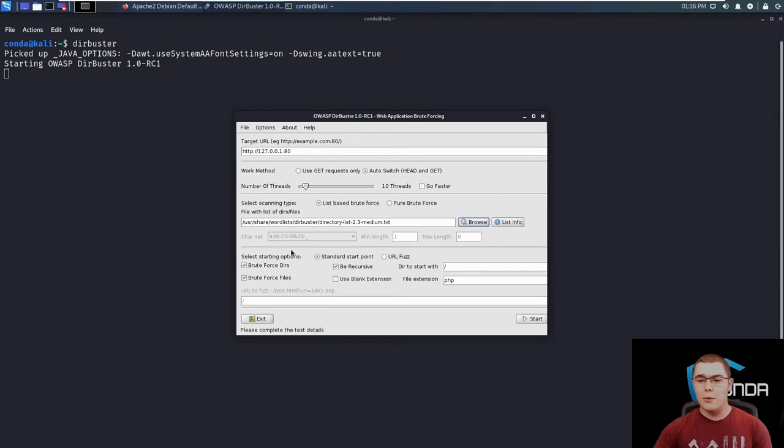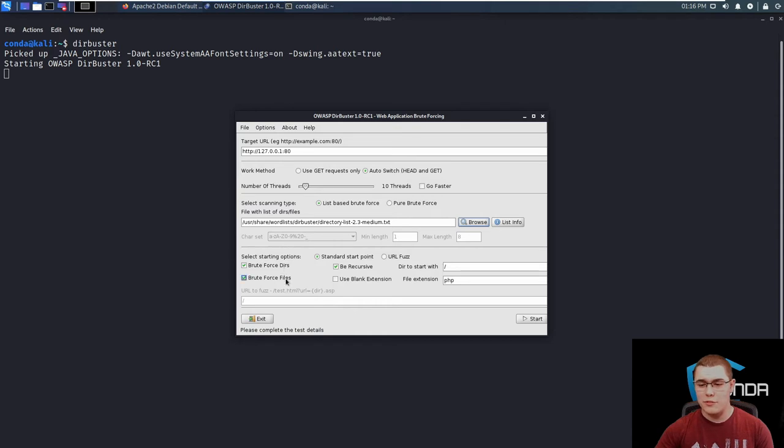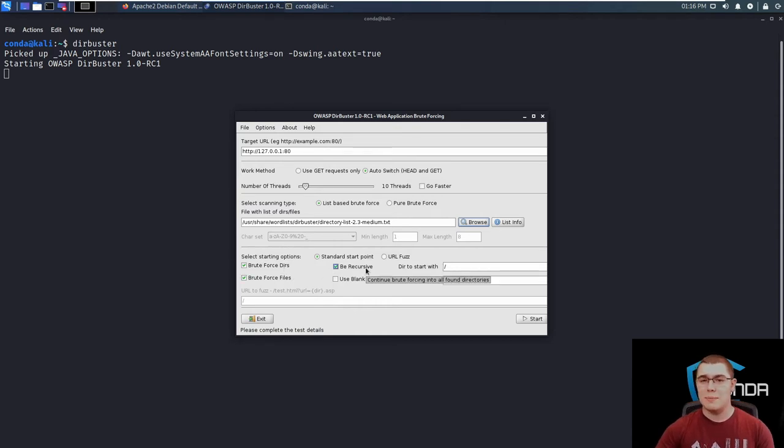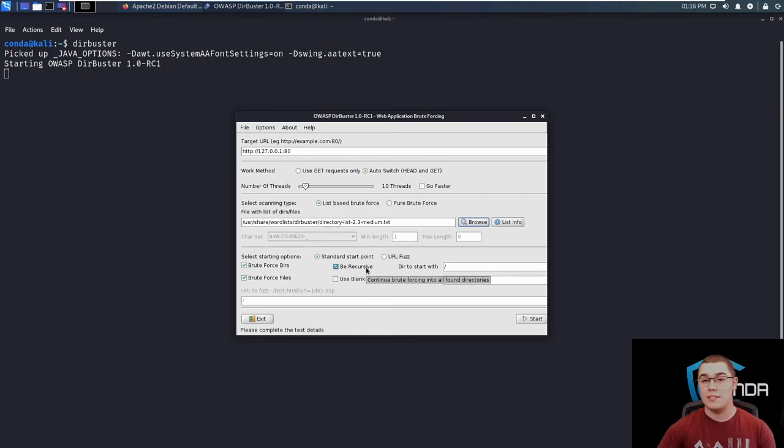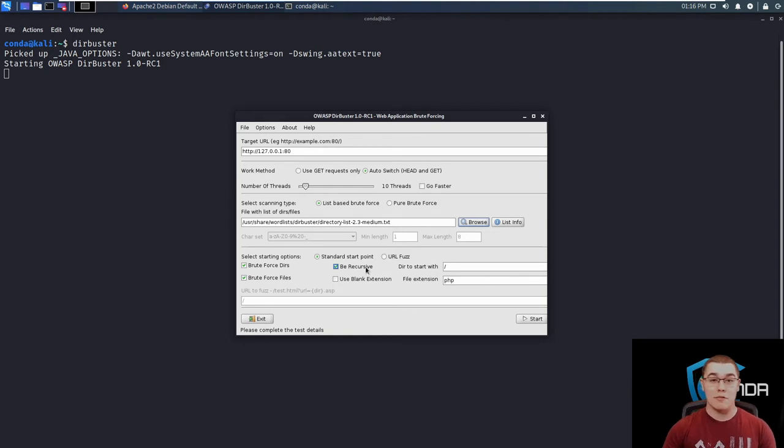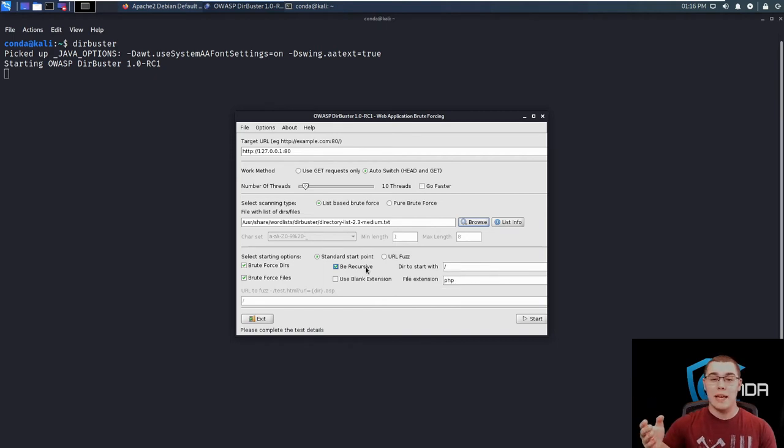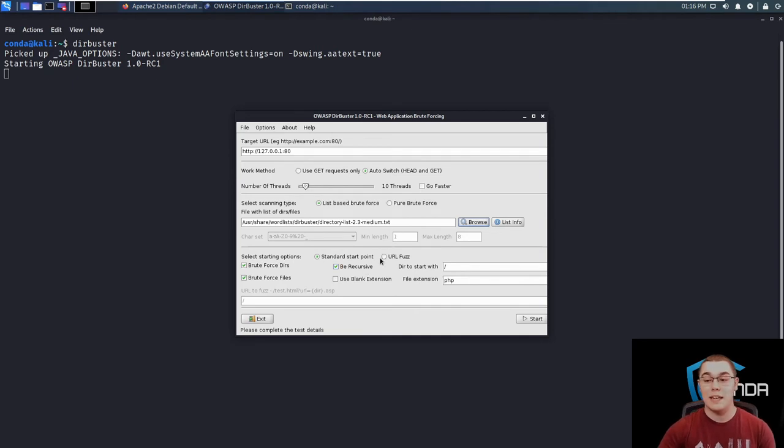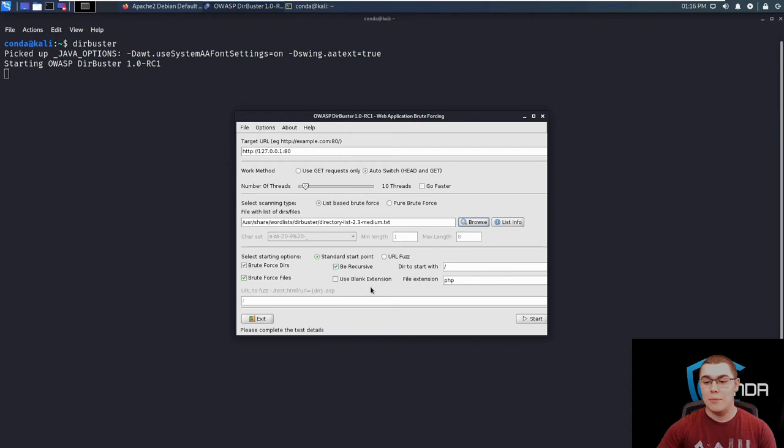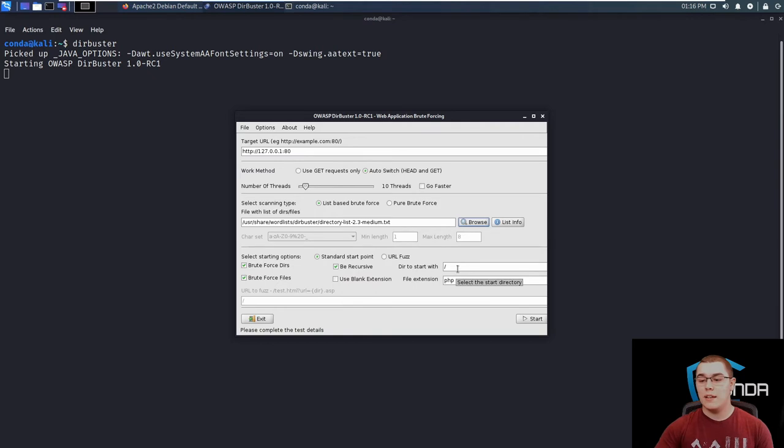So down here we have some more advanced options to start tuning our scan like whether or not we want to brute force directories or files, whether or not we want to be recursive. If you're not sure what this means, basically this means if DirBuster finds a directory, it's going to restart a scan from that new directory. So say we've discovered a slash admin folder, well then DirBuster is going to start a new scan at the beginning of our word list from slash admin and do that for every time it finds a new directory. So we'll start to find things hidden within directories and it could go multiple directories as deep and then we can decide whether or not we want to include the blank file extension for testing files.